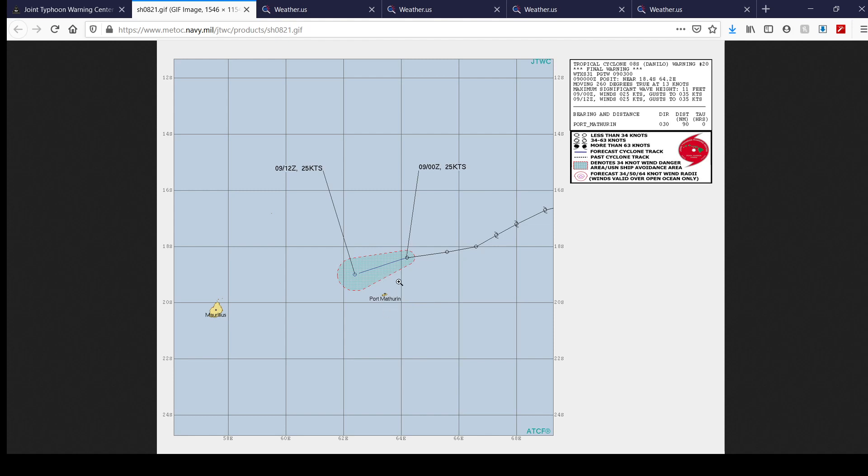Really fortunate in that scenario how the system's really kind of falling apart in the last 24 to 36 hours here, and now has led to, at least the JTWC's thoughts on it, led to its prudent dissipation here at this point.